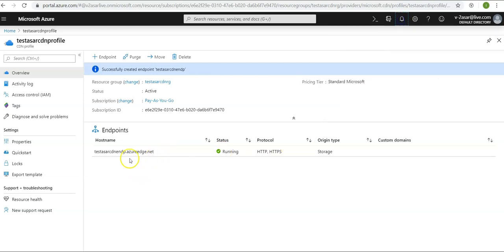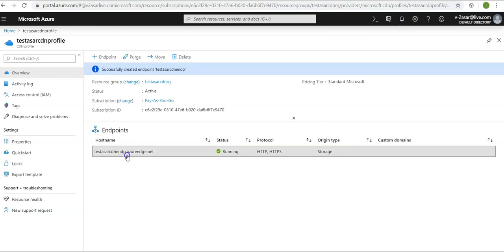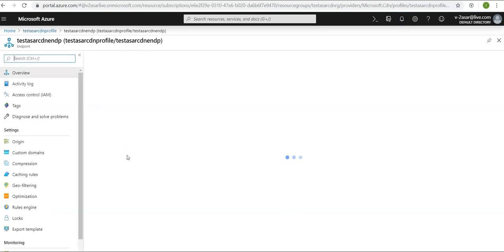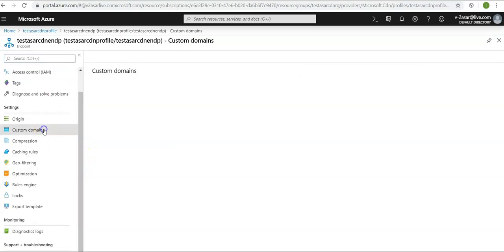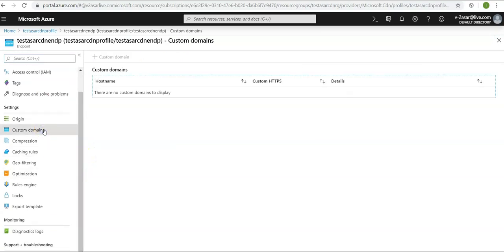You see this endpoint, which is the origin of this endpoint as storage account. Here is how you can manage your endpoint. I hope this was informative to all of you. In the next video, we will see how to add a custom domain to the Azure CDN endpoint. I'll see you in the next video.